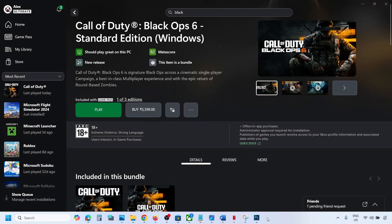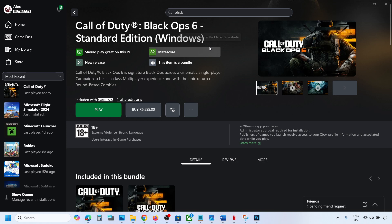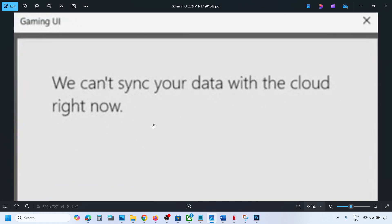Hello guys, welcome to my channel. Whenever you launch Call of Duty or Black Ops 6 from Xbox app or Microsoft Store and receive this error that says we can't sync your data with the cloud right now, please follow the steps shown in this video.